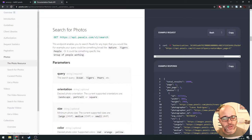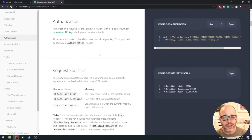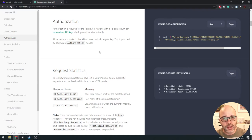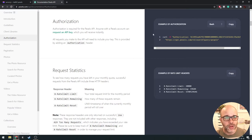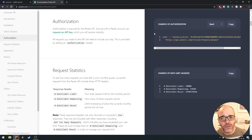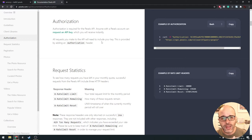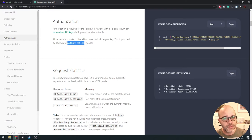The last thing worth pointing out is authorization. Authorization for Pexels works a little differently than the examples we've done so far. In the first API example, we simply provided our API key as part of the URL. With Twitter, we used OAuth. For Pexels, it's asking us to provide the API key as part of the authorization header. I'll show you how to do this in Node.js — it's pretty straightforward.